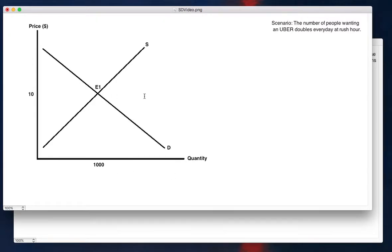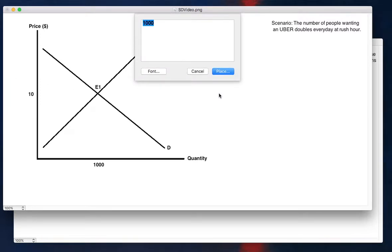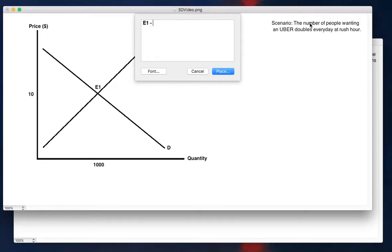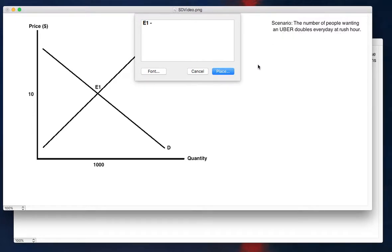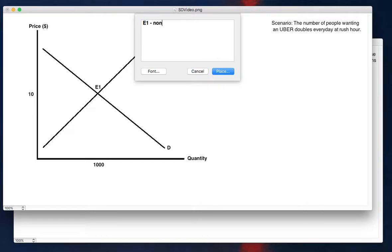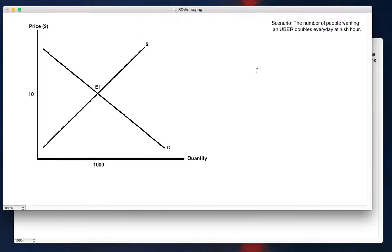So we want to think, okay, what does the initial equilibrium mean? It's before we have the shock. The shock is from the scenario, the number of people wanting an Uber doubles every day at rush hour. So we want to see the effects of rush hour on some kind of previous equilibrium. So E1 represents that previous, it's a non-rush hour equilibrium. So that's what E1 represents.